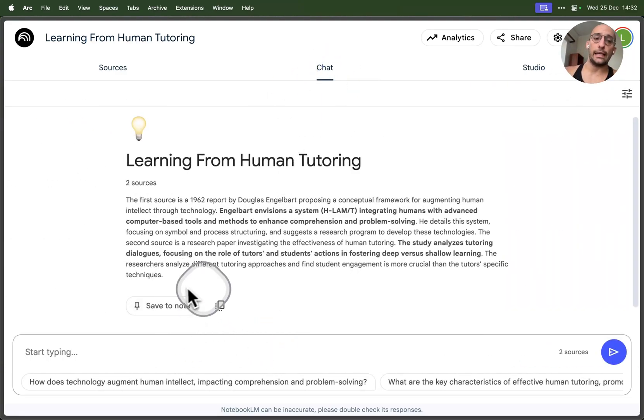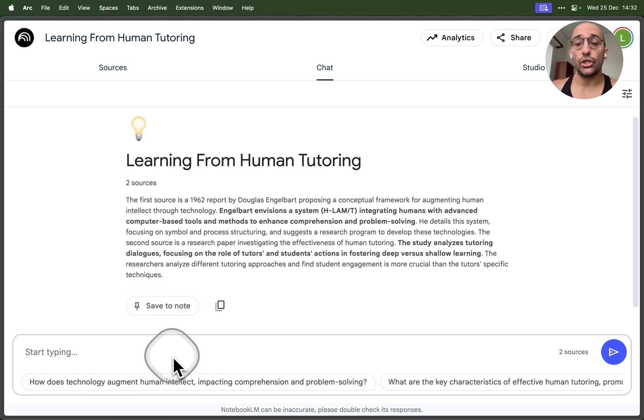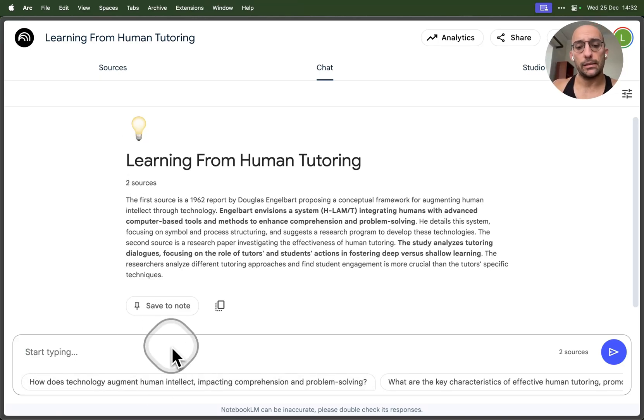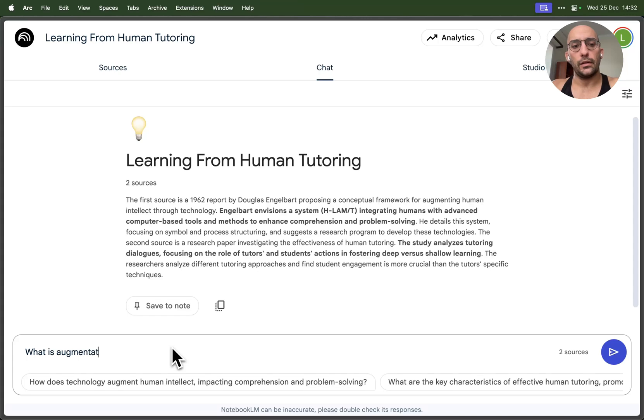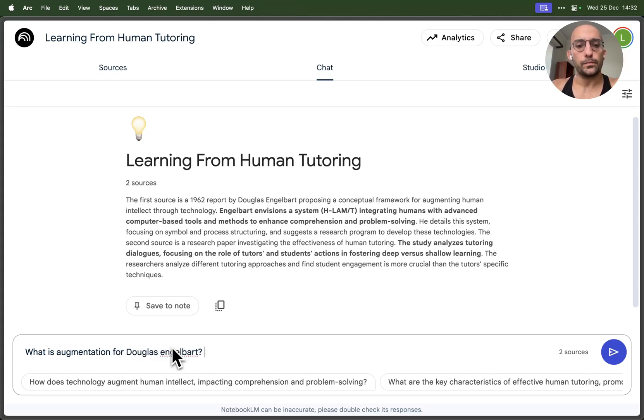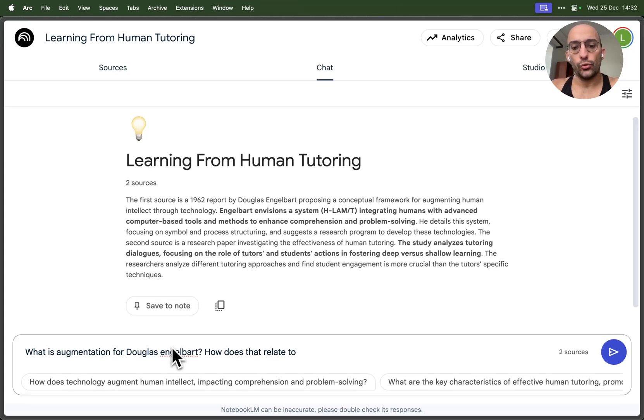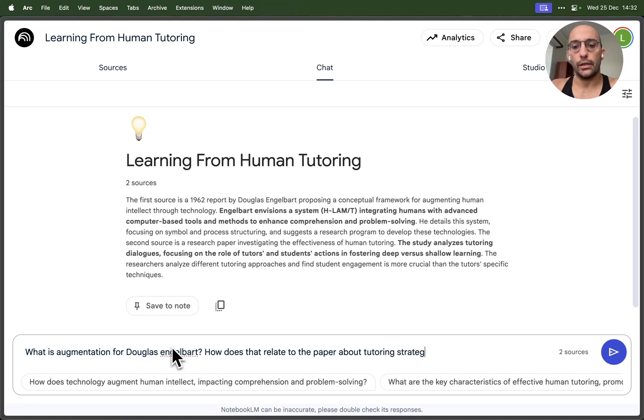One of my favorite things that you can do with NotebookLM is that you can chat with those documents. So you can say something like, what is augmentation for Douglas Engelbart? How does that relate to the paper about tutoring strategies?